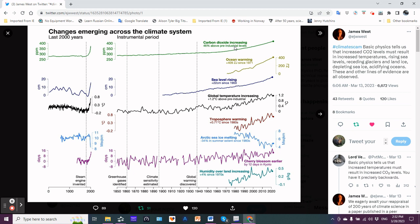The increasing trend is unmistakable and they indicate certain notable events such as greenhouse gases identified, climate sensitivity estimated, global warming discovered. Notice that occurred during the 1930s, greenhouse gases identified back in the 1860s, and climate sensitivity just towards the end of the 19th century.